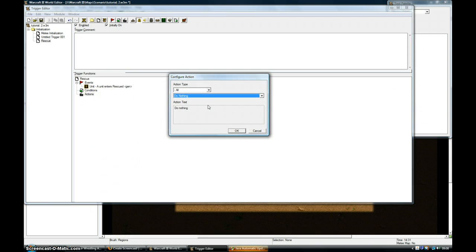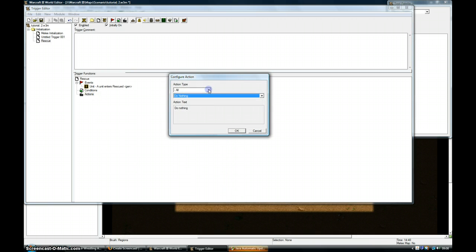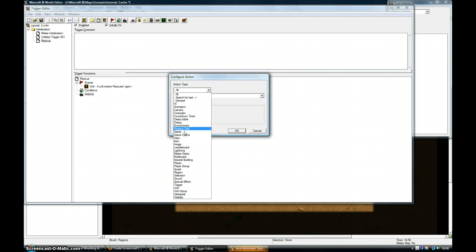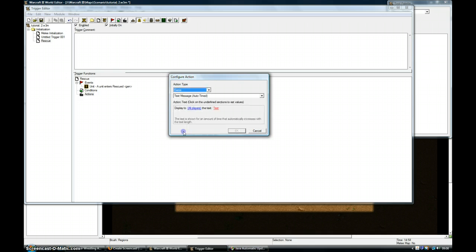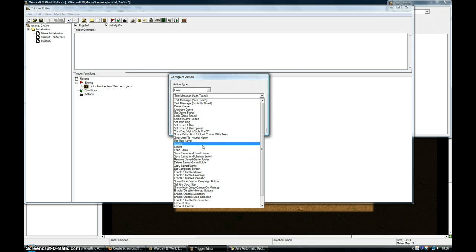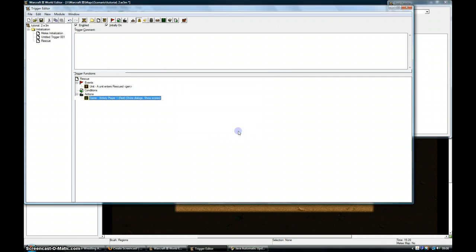New Action. Now I need to go into Game. Game. Victory. Fury.